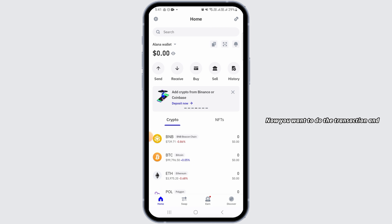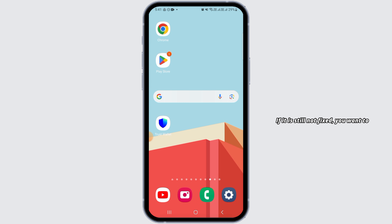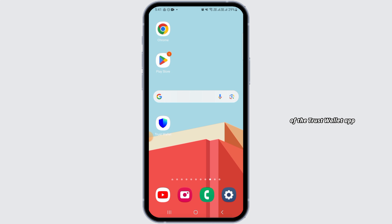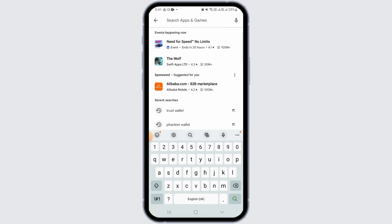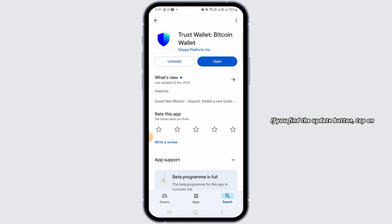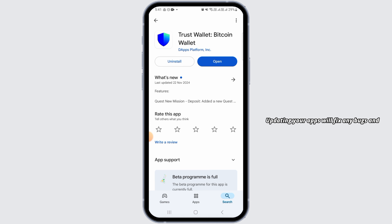Now do the transaction and check if your error has been fixed. If it is still not fixed, make sure you are using the latest version of the Trust Wallet app. Open the Play Store or App Store and search for Trust Wallet. If you find an update button, tap on it to update the application. Updating your apps will fix any bugs, and this transaction error will also be fixed.